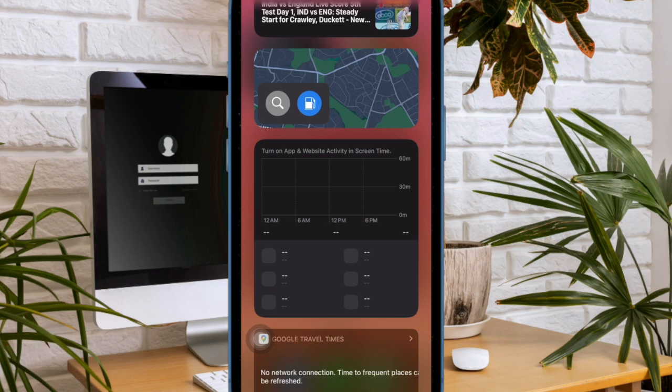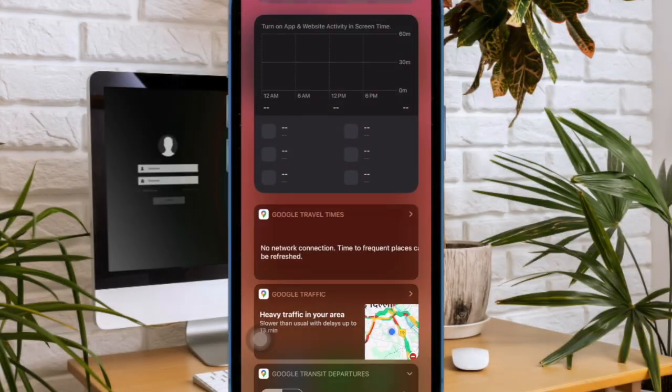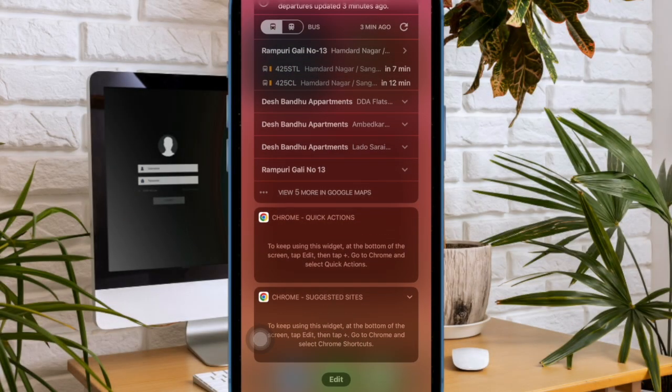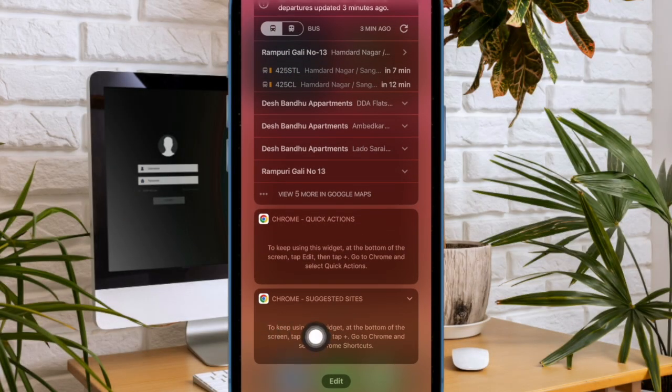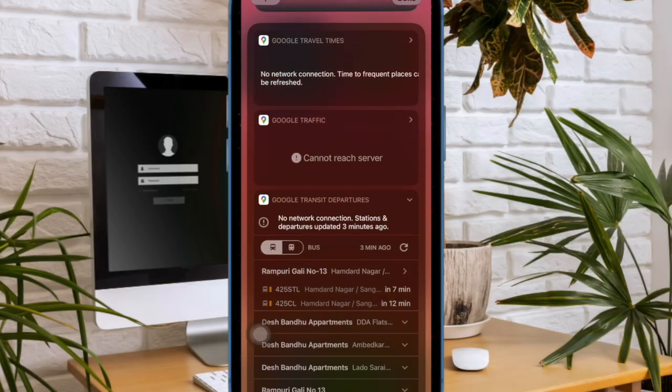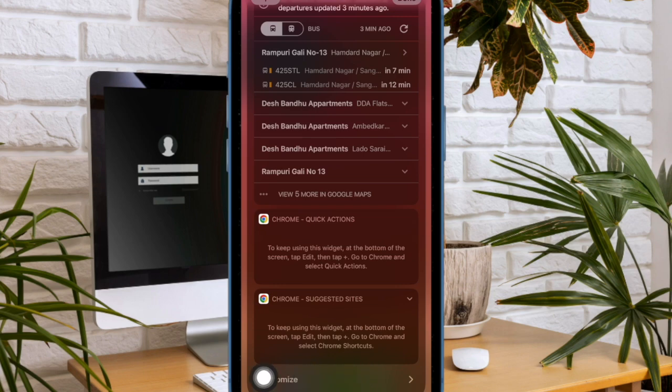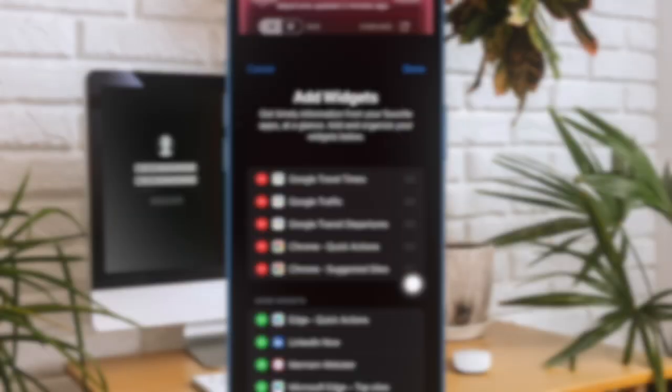After that, scroll all the way to the bottom of the screen and then tap on the edit button. Now, once again, scroll down to the bottom of the screen and then tap on the customize option to proceed.